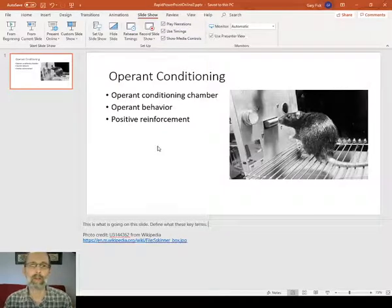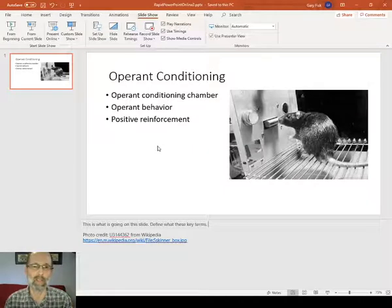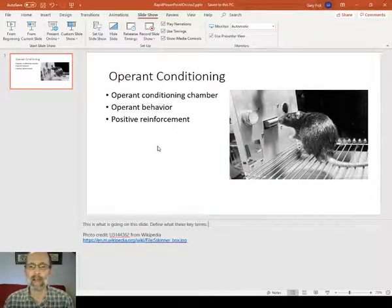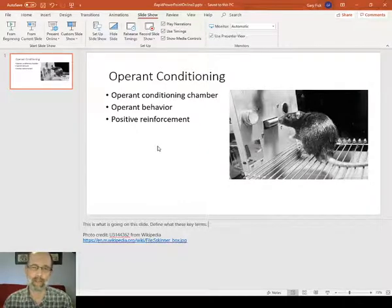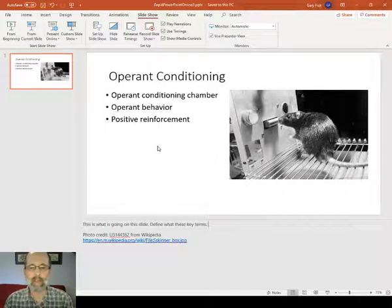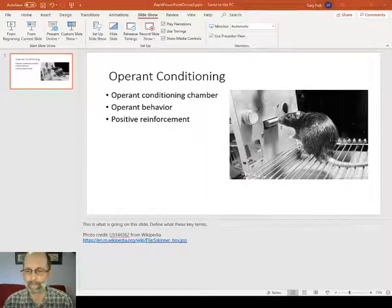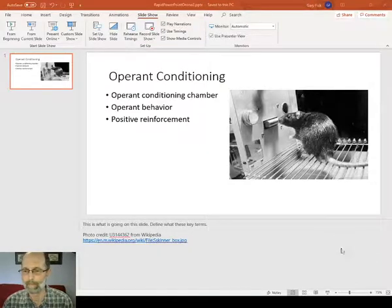Anyway, those are some quick ideas about how to make PowerPoints into standalone documents that can be shared with students. I hope you found this interesting. If you want to see more about these kinds of ideas, I've got a blog called garyfisk.blogspot.com where I'm going to periodically post some ideas about it. Good luck with your projects. I hope it works out well for you. Thank you.